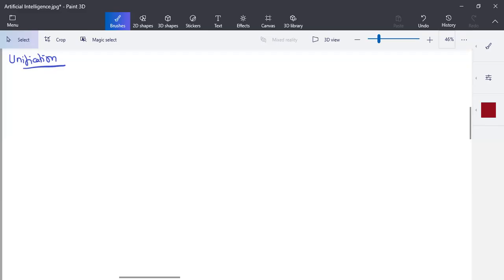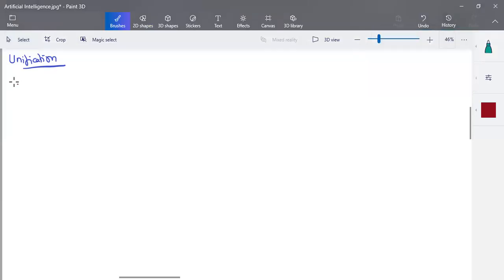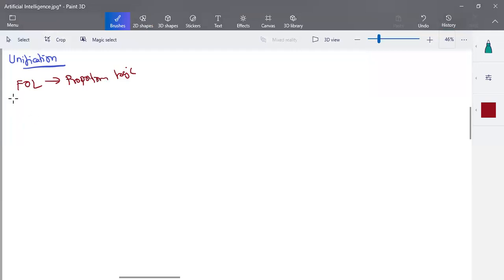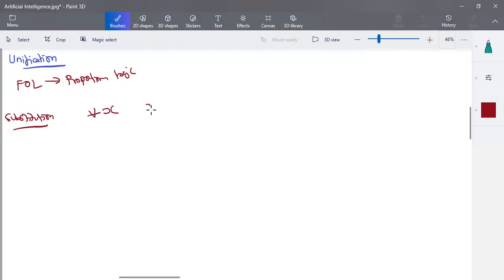We are using substitution to convert any first order logic statement into a propositional logic statement. What we do in substitution is we try to take the universal quantifier 'for all' and the existential 'there exists x', and we try to find a way to eliminate 'for all x' and 'there exists x'. For 'for all x', x is a variable, and wherever this variable comes, you can make any substitution for that variable.